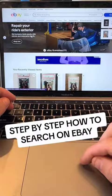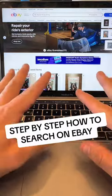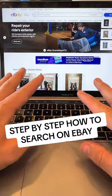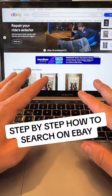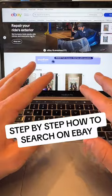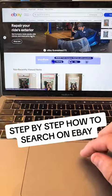You can ask me about my eBay search filters, and I'm going to show you step-by-step exactly how to get what you want.